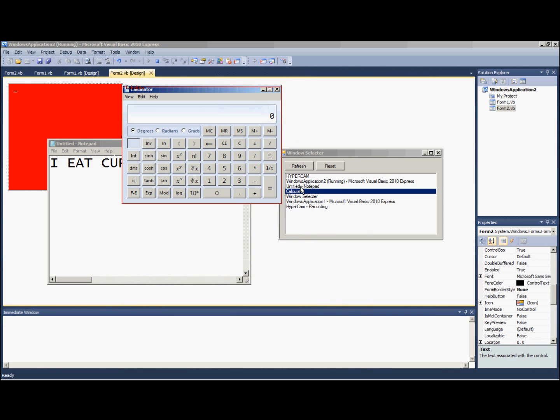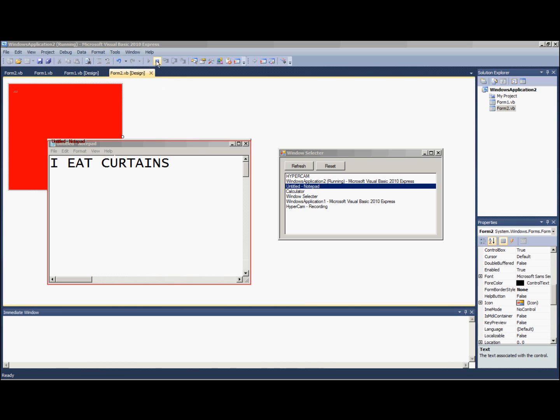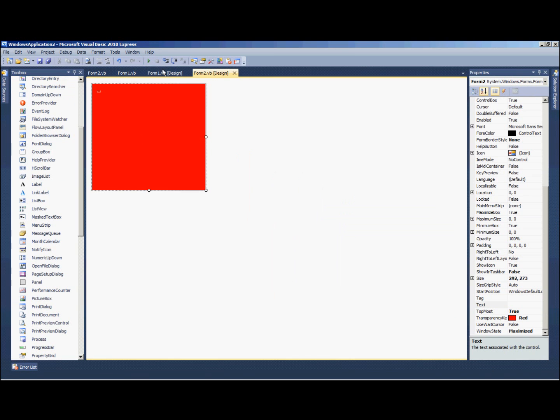Back to notepad. So if you notice something, it's kind of not really getting the top of the notepad selected quite right. And there's a pretty simple fix to that.